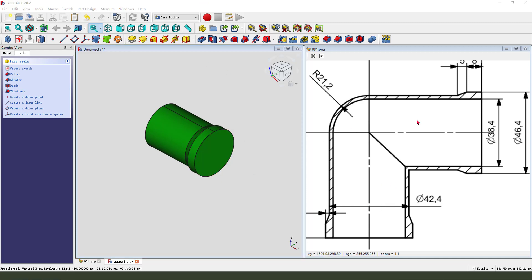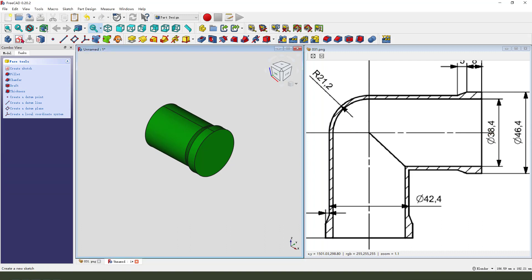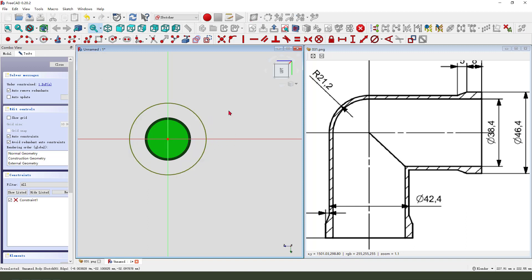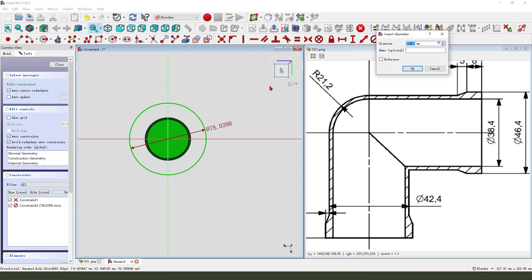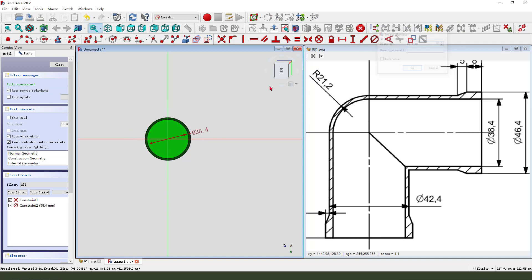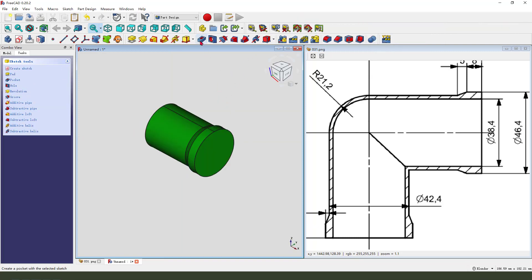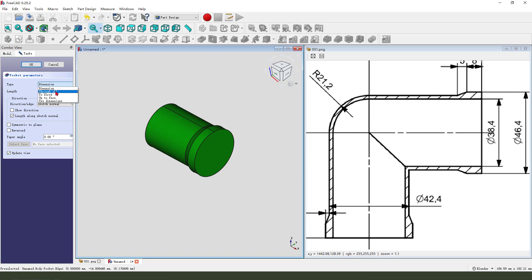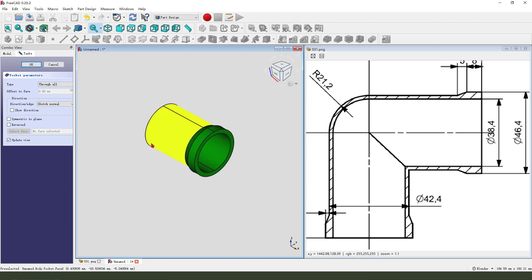Next, we need to create this hole. Create a new sketch, create a circle with diameter 38.4, leave the sketch, then pocket it. Dimension type: through all.